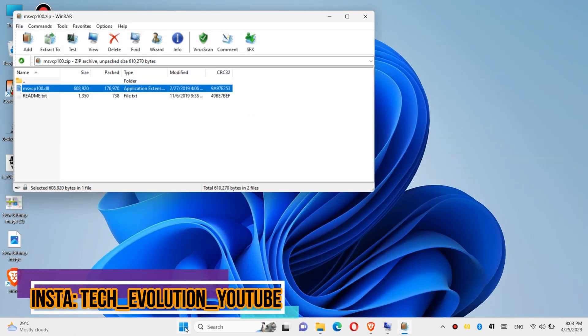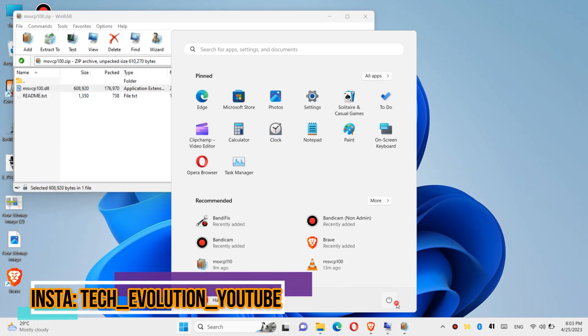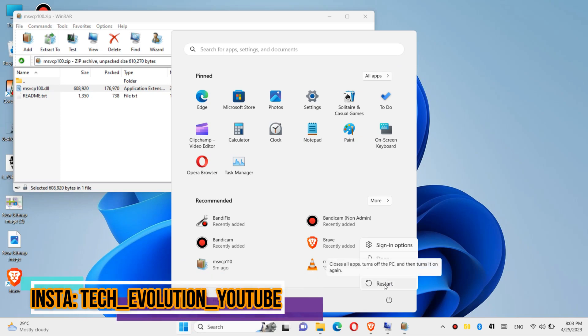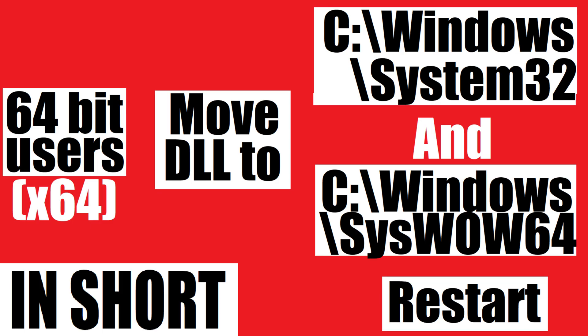And finally, restart your computer. This is the summary of the process.